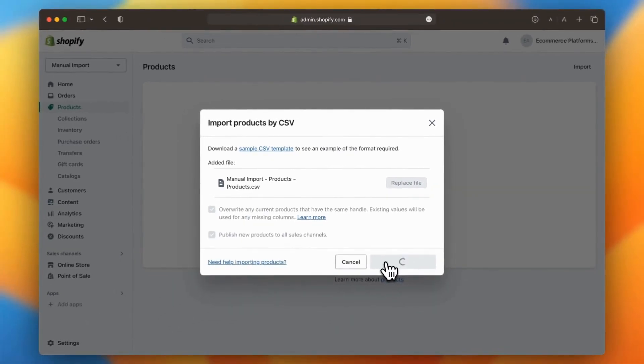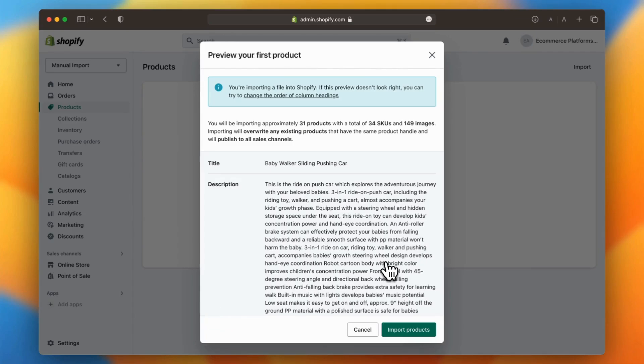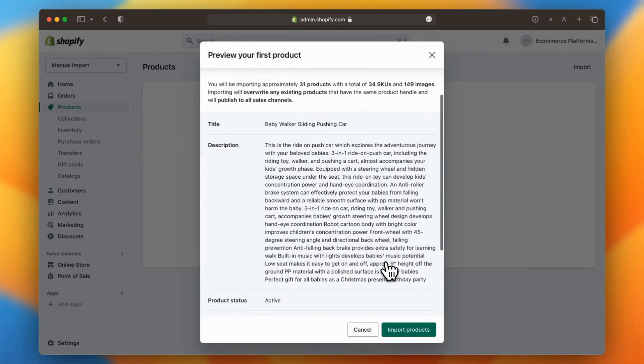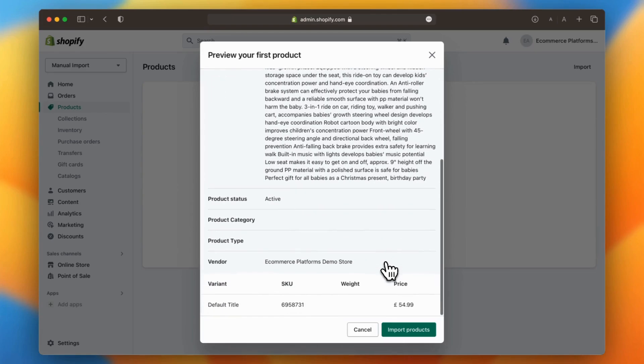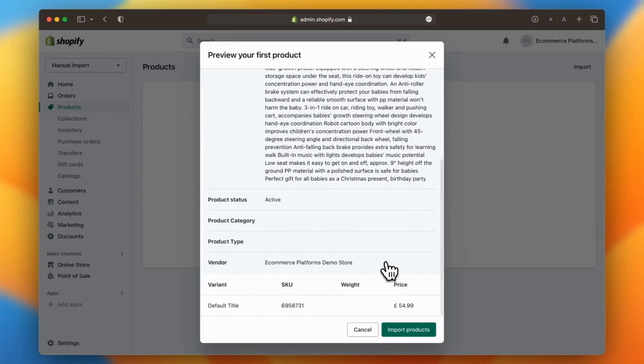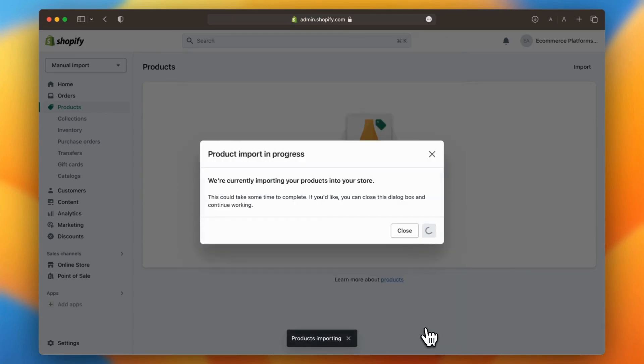Shopify will show you a preview of the data so you can verify everything looks correct. Once confirmed, click Import Products to complete the process. Shopify will take care of the rest, and your products will be added to your store.